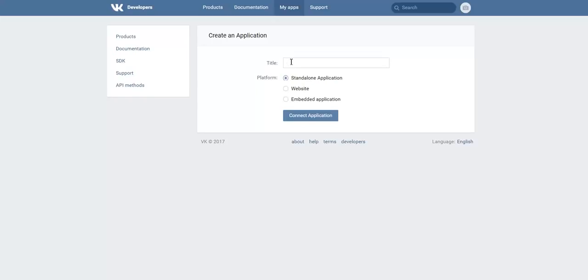Give it a title. Select Standalone Application if you want to post also from VK to WordPress and from WordPress to VK. If you want to post only from VK to WordPress, you can select Website.